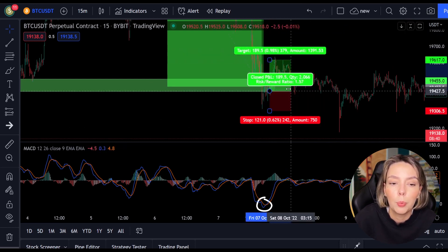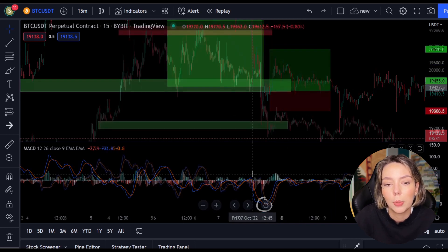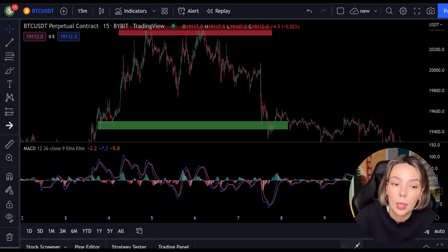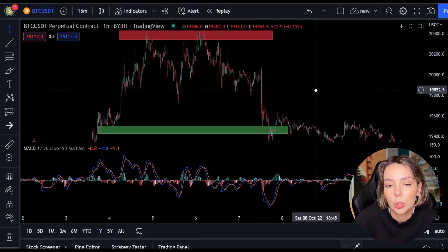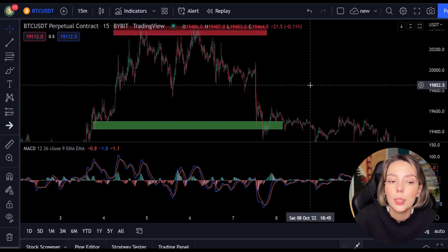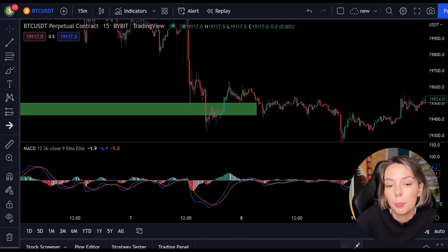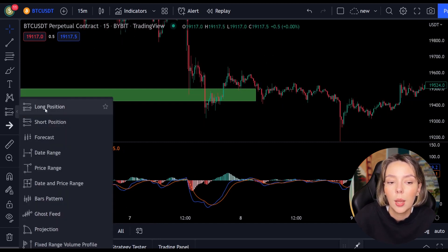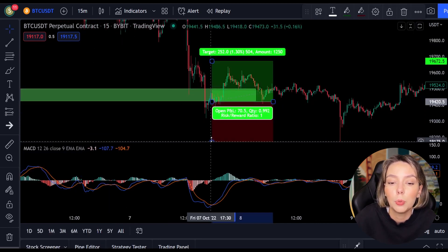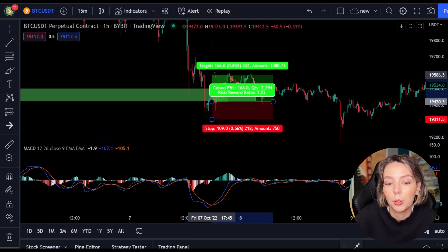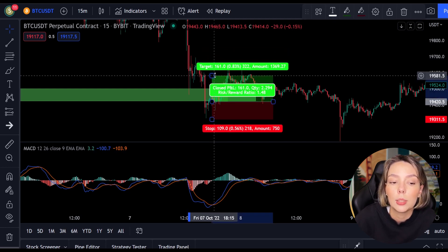Now we move on to the most important part of this video: placing the take profit and the stop loss. Whenever you open a position you need to know when to get out again with a win or a loss. In this strategy I always use a risk-reward ratio of 1.5, meaning I want to make 1.5 times as much profit as my potential loss on a position. As soon as the lines cross I open my long position and put my stop loss below the lowest point, then I set my take profit target 1.5 times higher. You can see that this position is nicely achieved.